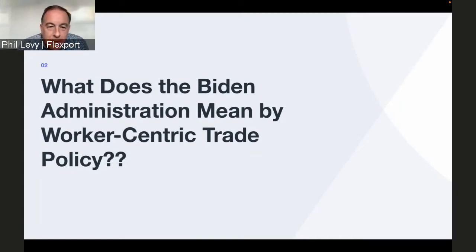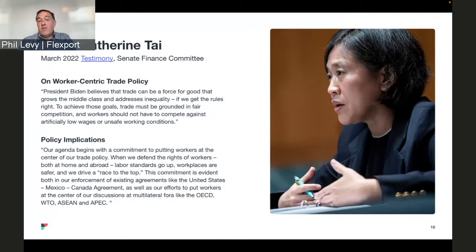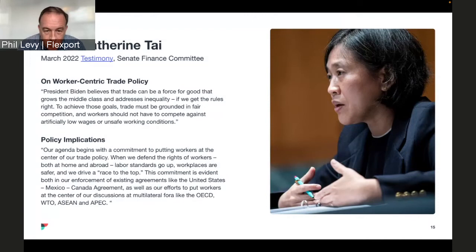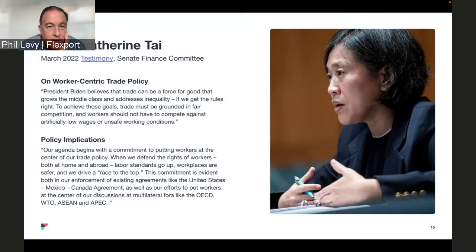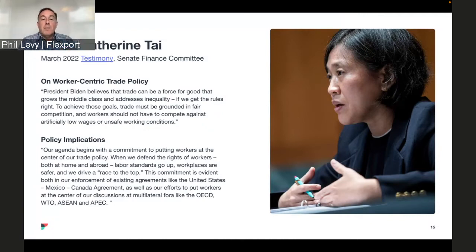To figure out what this means, we looked at what Katherine Tai said when the Senate Finance Committee asked her. It is perhaps telling that well over a year into the Biden administration people are still asking what this phrase means. She says: 'President Biden believes trade can be a force for good that grows the middle class and addresses inequality if we get the rules right. To achieve those goals, trade must be grounded in fair competition and workers should not have to compete against artificially low wages or unsafe working conditions.'